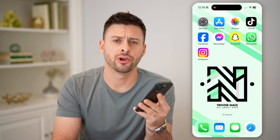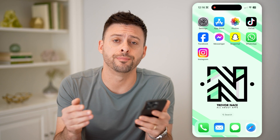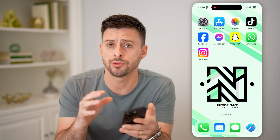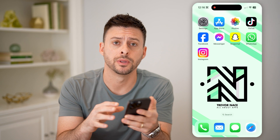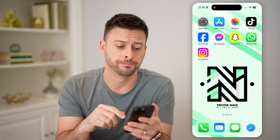Hey guys, Trevor here. And in this video, I'm going to show you how to check old messages on Instagram. It's pretty quick and easy, so let's jump right in.